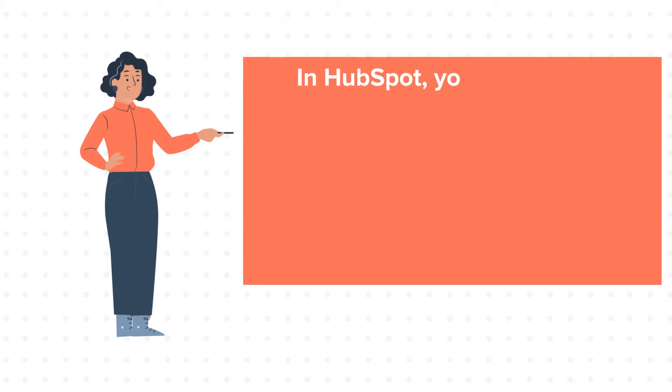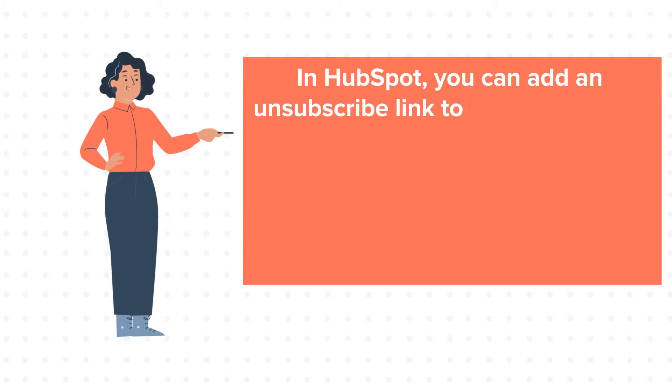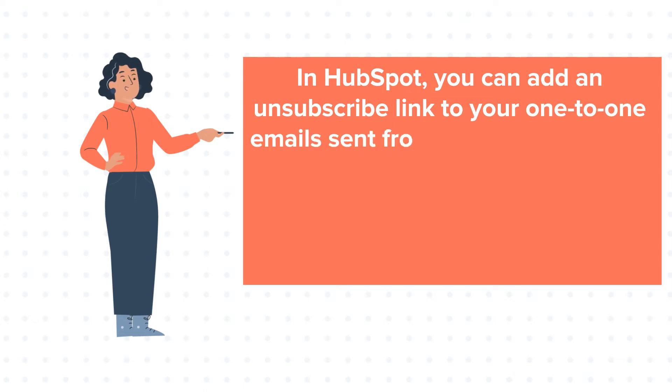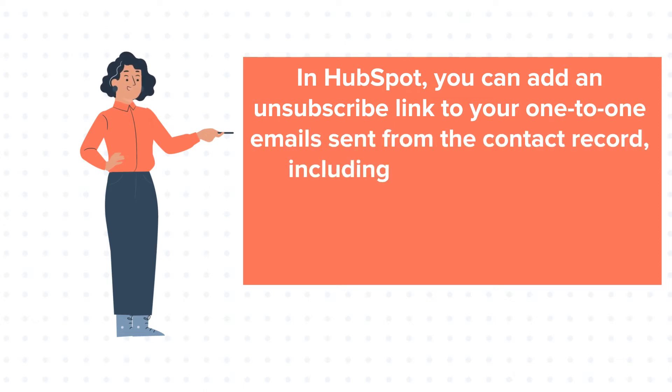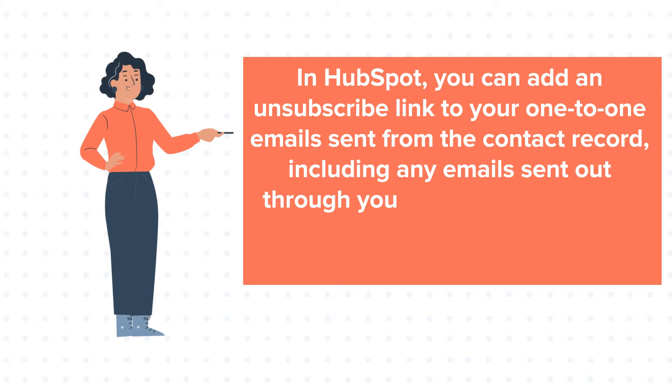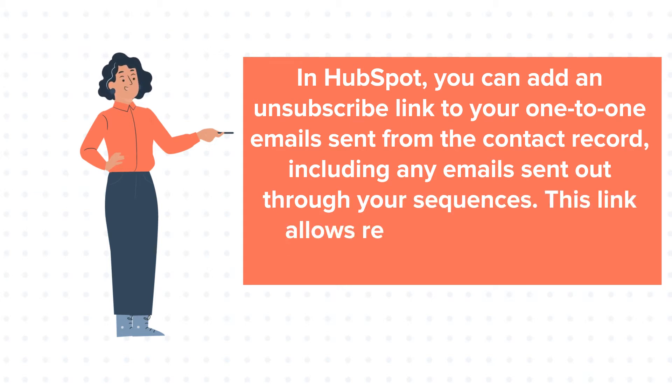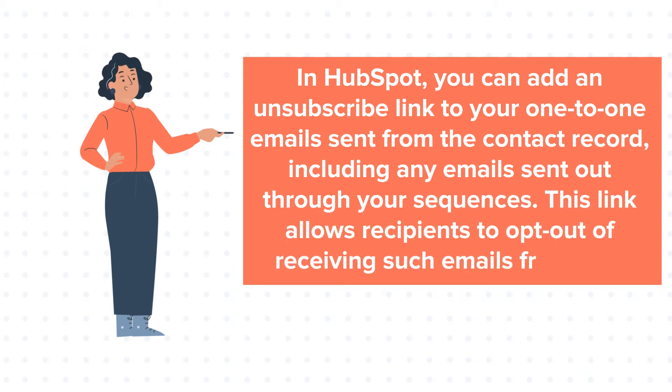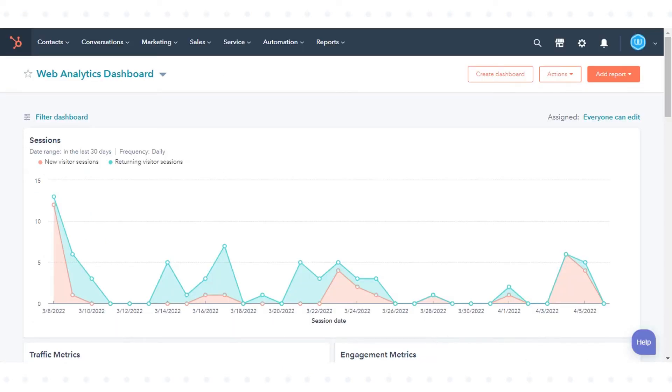In HubSpot, you can add an unsubscribe link to your one-to-one email sent from the contact record, including any emails sent out through your sequences. This link allows recipients to opt out of receiving such emails from you. Let's see how to enable this feature.